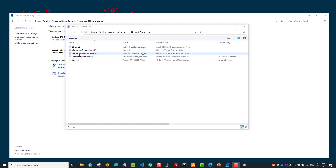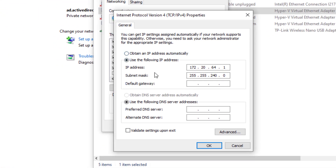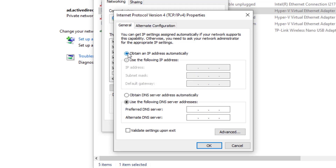Here I'm pulling up the network settings on one of my network adapters to show you. Here's a static IP configuration — if you didn't use DHCP you would have to manually type in the IP address, subnet mask, default gateway, and DNS. Nobody wants to do that, especially on large networks with thousands of devices. That's the benefit of DHCP: when your devices are set to obtain an IP address automatically, it does all that for you.